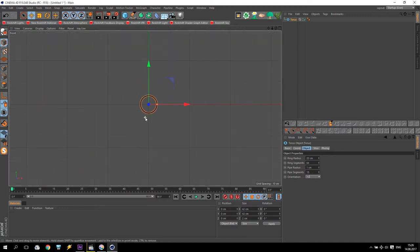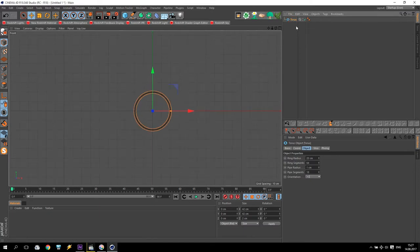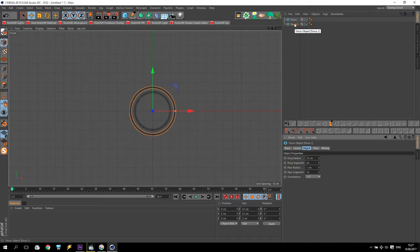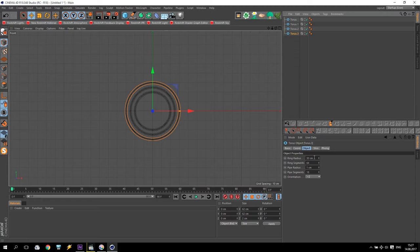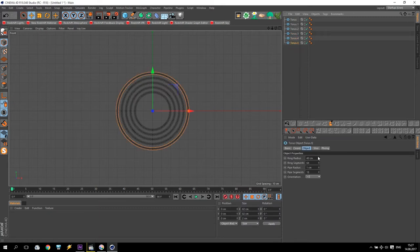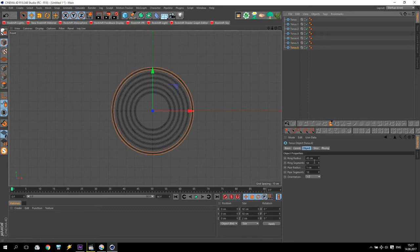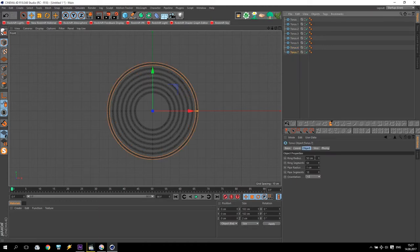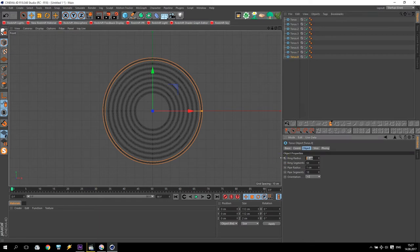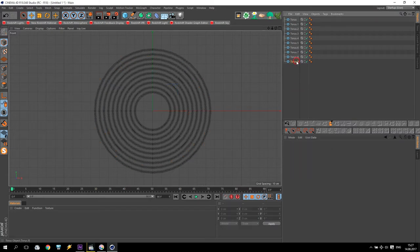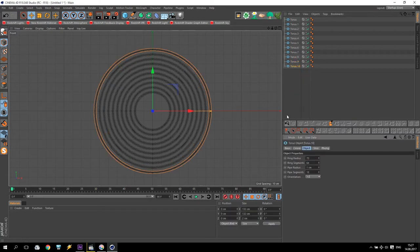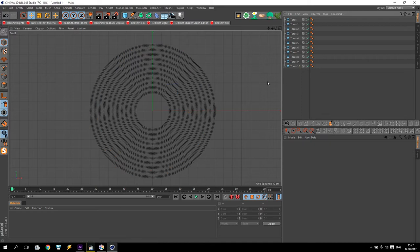Take this torus, hold Control on your keyboard, drag and drop down. The torus will be 25 cm, drag and drop down to 30, 35, 40. We will do up to 70 torus. If you like, you can make more, up to 1000, without any problem.